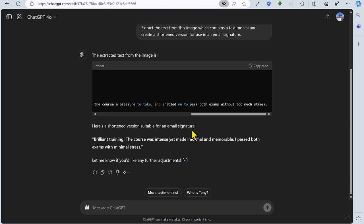Brilliant training. The course was intense, yet made informal and memorable. I passed both exams with minimal stress. So, job done. That is the end of the first task, extracting text from an image using ChatGPT.